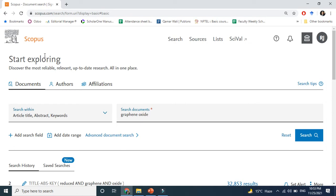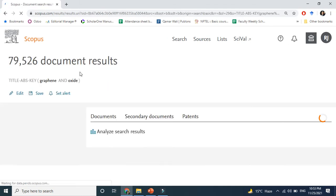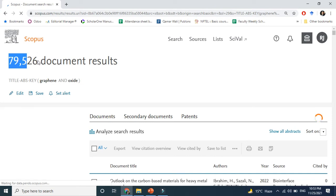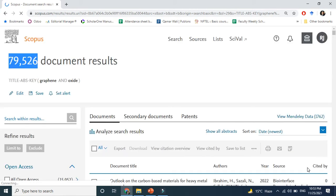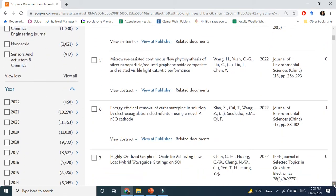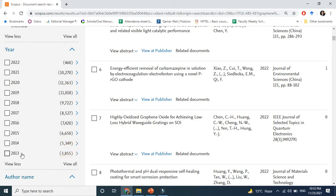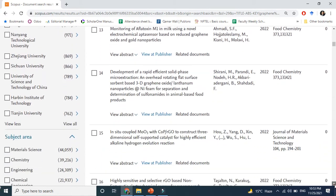This is Scopus. If I use the keyword 'graphene oxide' and search, you will see how fast this field is growing. Look at the number of documents published so far — almost 80,000 documents. And if you look at the trend from 2013 to 2020, the field is growing at high speed.